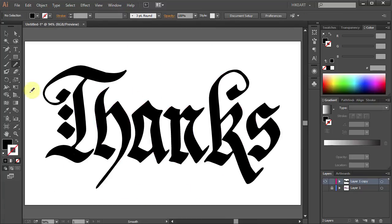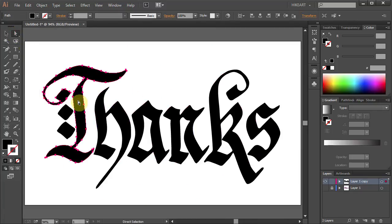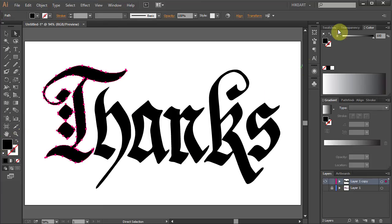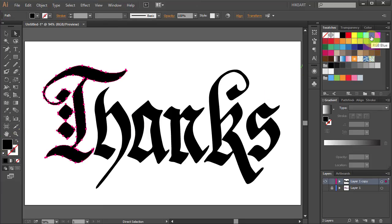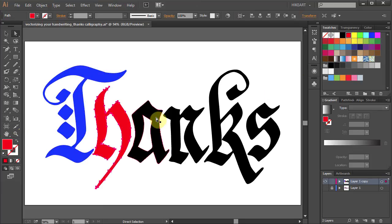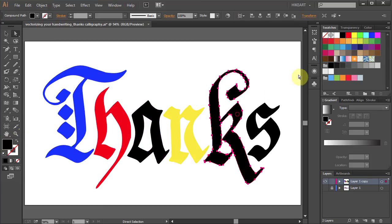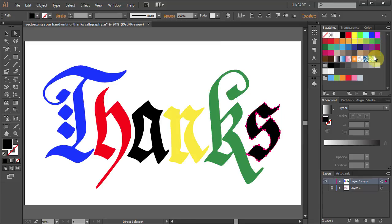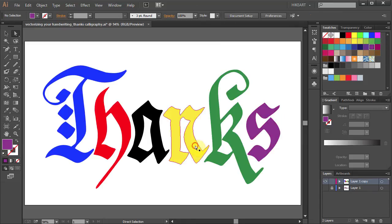And here is our final work. Now if you like you can change the color of any of these shapes or add a stroke to it.